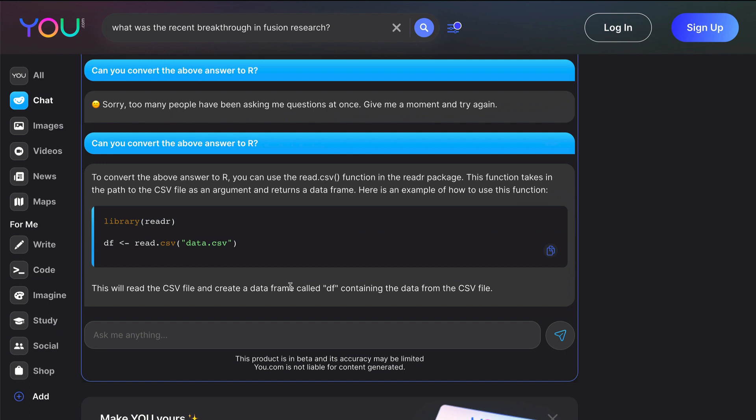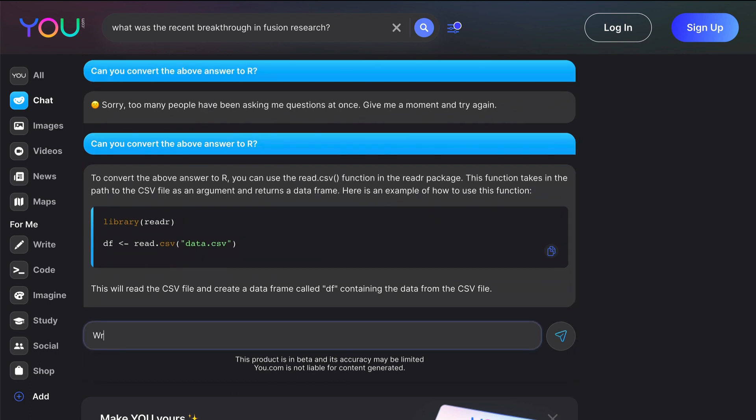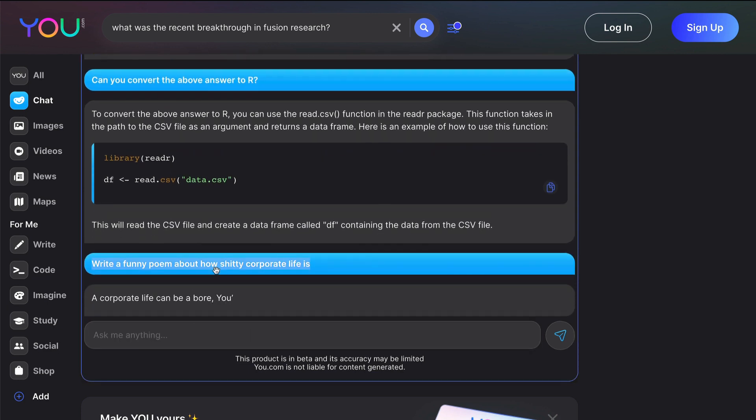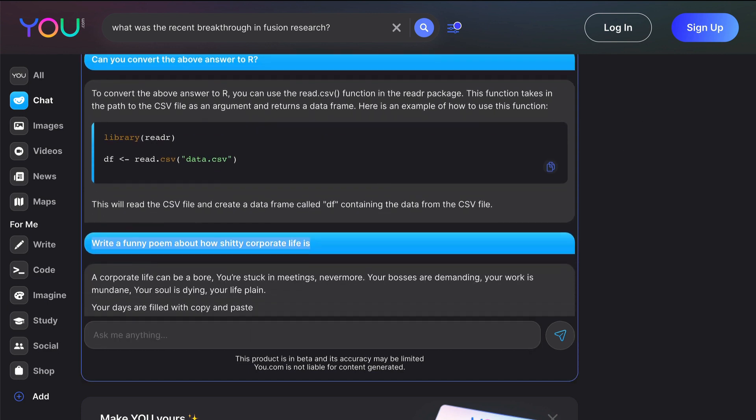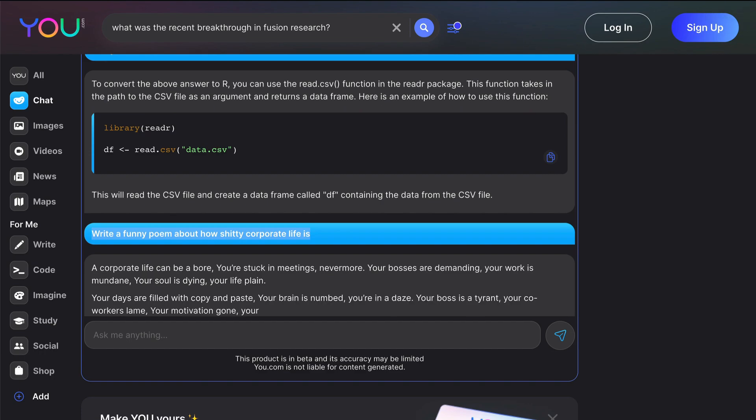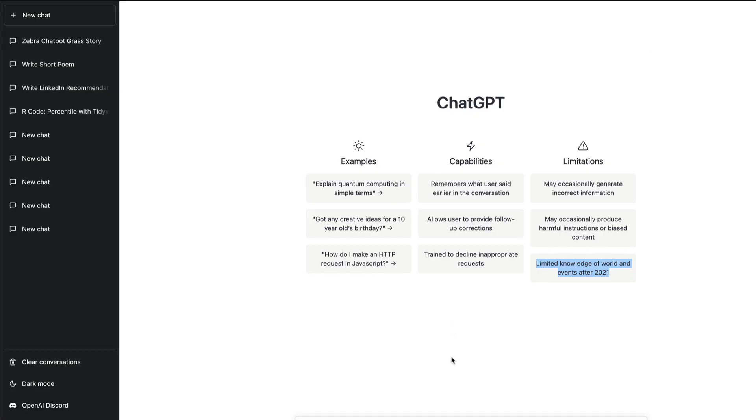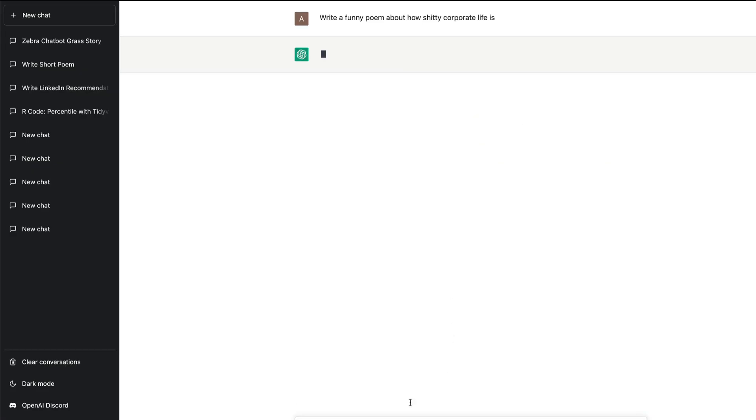I'm going to try out a couple of questions with ChatGPT and also YouChat. The first question that I'm going to ask is: write a funny poem about how shitty corporate life is. The same question I'm going to ask ChatGPT and we're going to compare the quality of answers between the two systems.